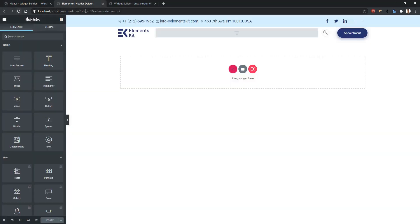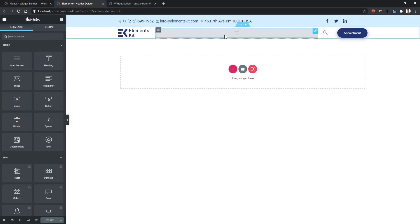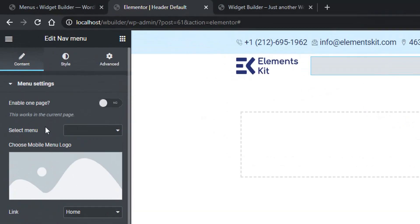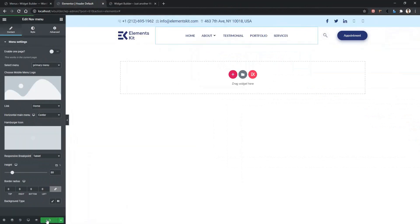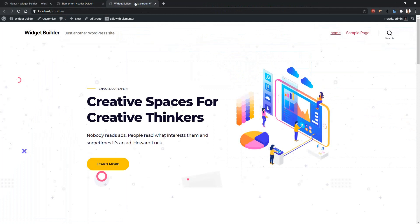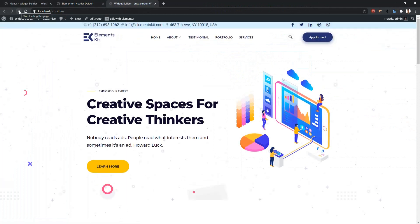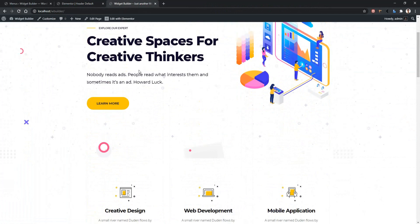Click on the menu part and on the left side you'll find an option called Select Menu. Click on it and you'll find your menu name. After saving and refreshing the front page, you can see our header has been applied to the front page.